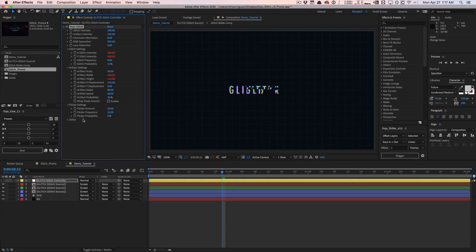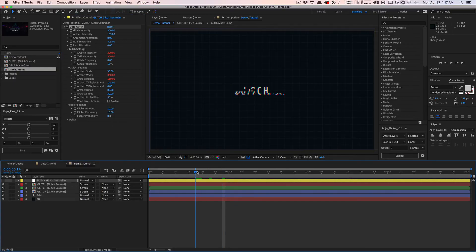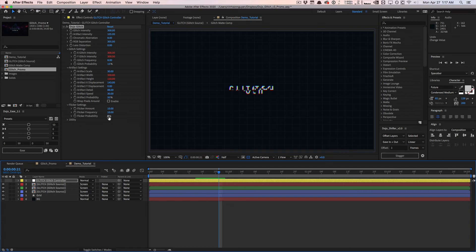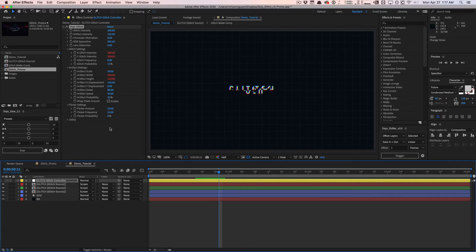Lastly, we have the flicker settings. This is pretty much unchanged from version 2, except we now also have the flicker probability, which is always nice. Now the flicker settings is not going to be using opacity anymore. It's going to be using an effect called exposure.